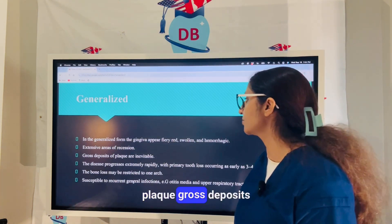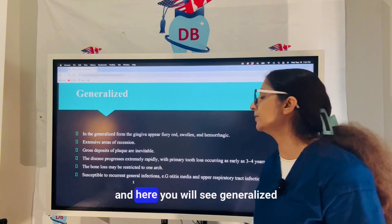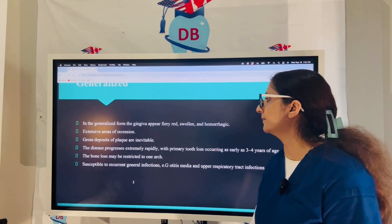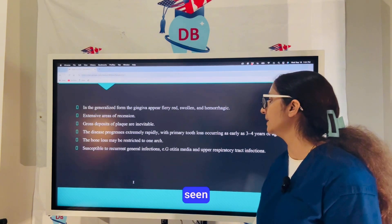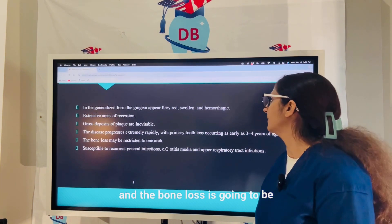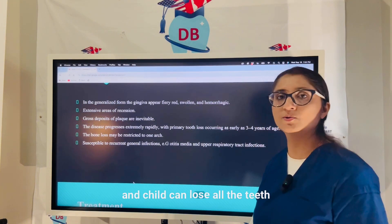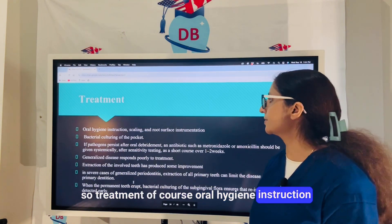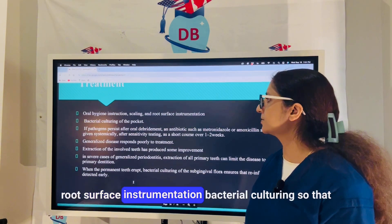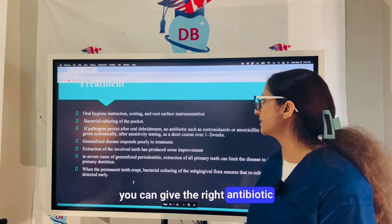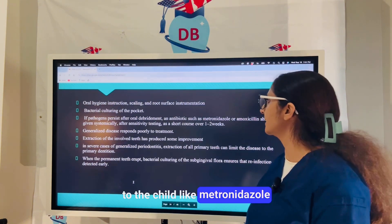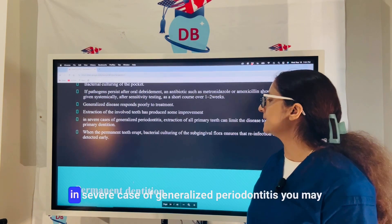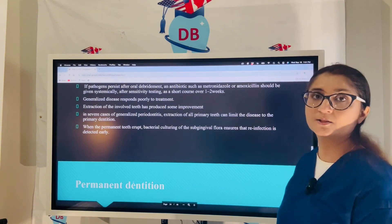In Generalized Aggressive Periodontitis (GAP), there are gross plaque deposits, generalized bone loss throughout the dentition, red and swollen gingiva, hemorrhage, extensive areas of recession, and very rapid bone loss. A child can lose all teeth by four years of age. Treatment includes oral hygiene instruction, root surface instrumentation, bacterial culturing to guide antibiotic selection such as metronidazole or amoxicillin. Generalized aggressive periodontitis responds poorly to treatment; in severe cases extraction of all primary teeth may be necessary.